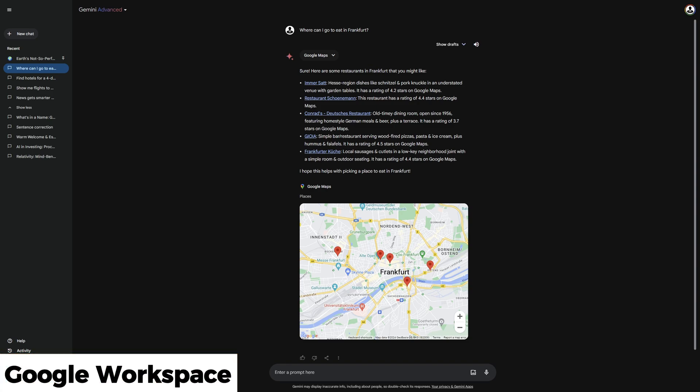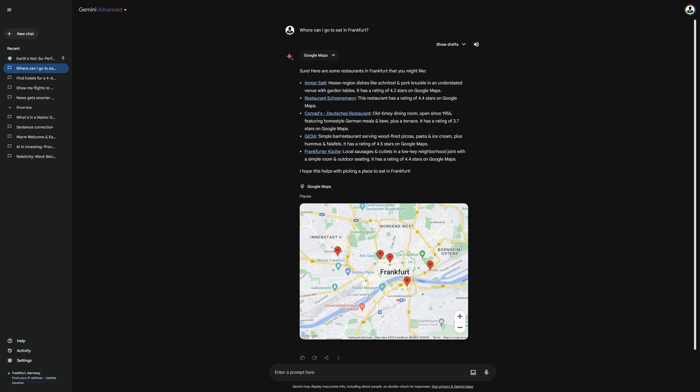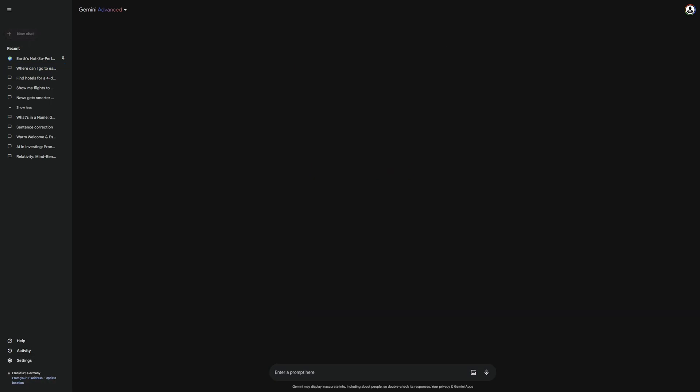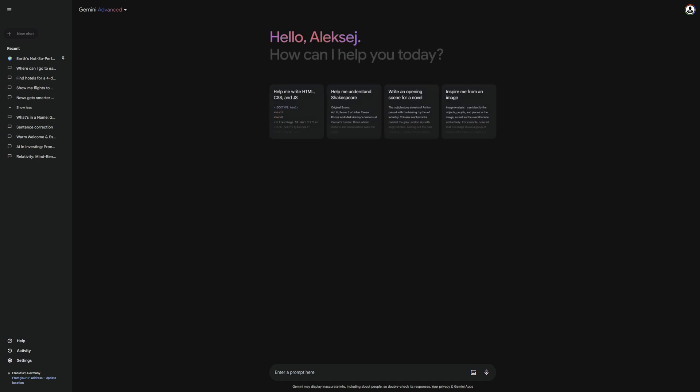Most of you, I bet, will use the Google Workspace extension, with which you can access your email, drive, and docs. I'll show you how this works. I'll start with the documents in my drive.